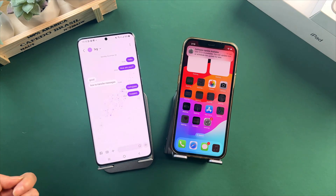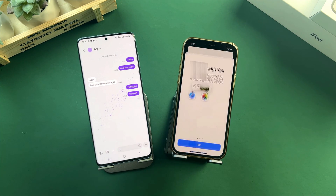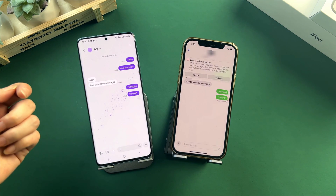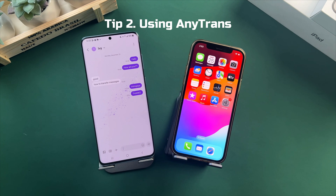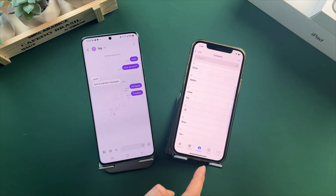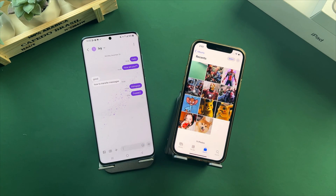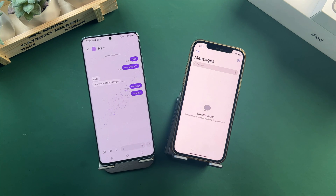Now let's check these messages on iPhone. If you have already set up your new iPhone and saved some data like contacts and photos, you may wonder how to transfer messages from Android to iPhone without a factory reset. The second method is a great choice for you.